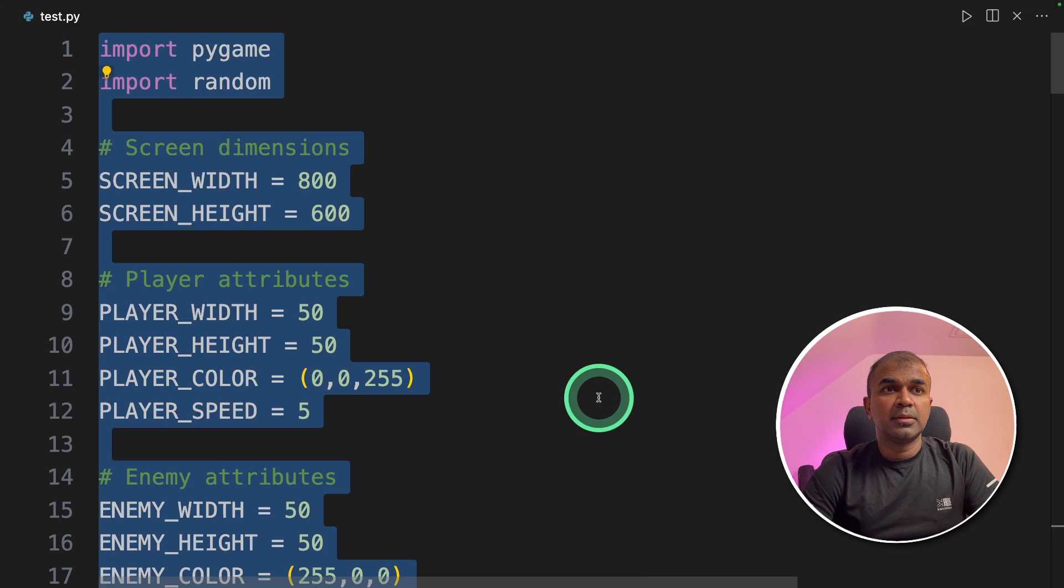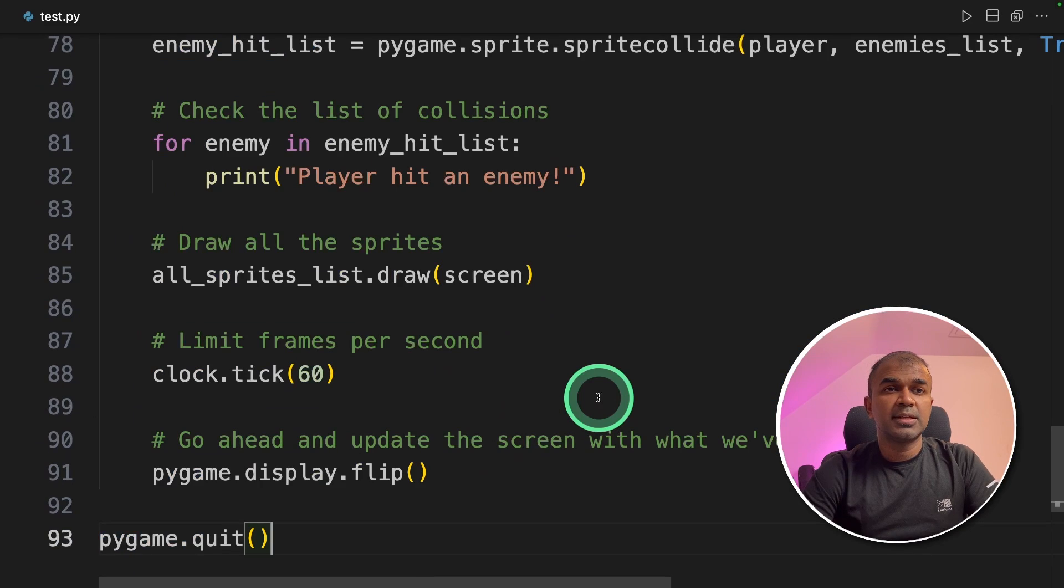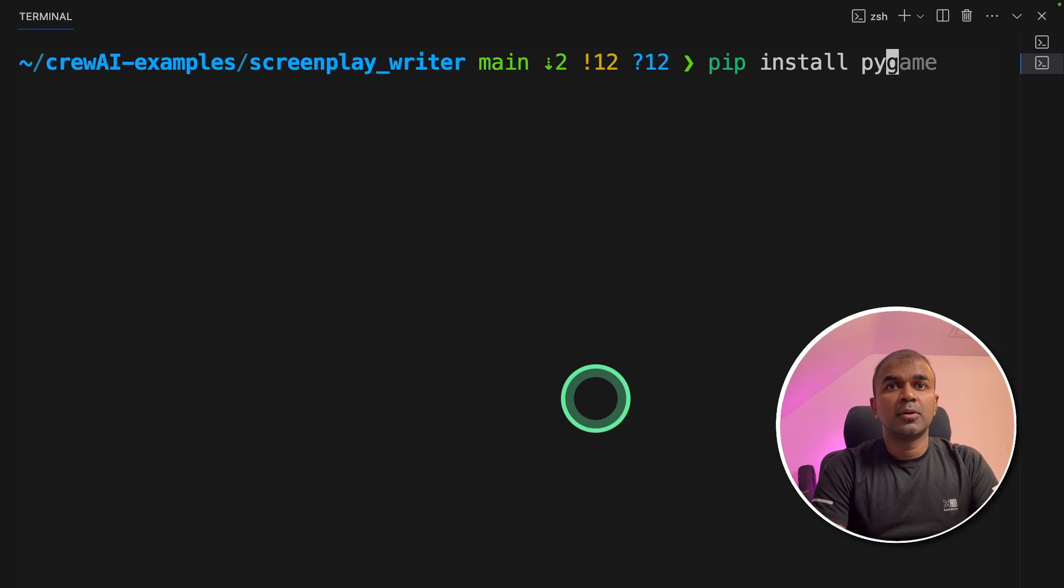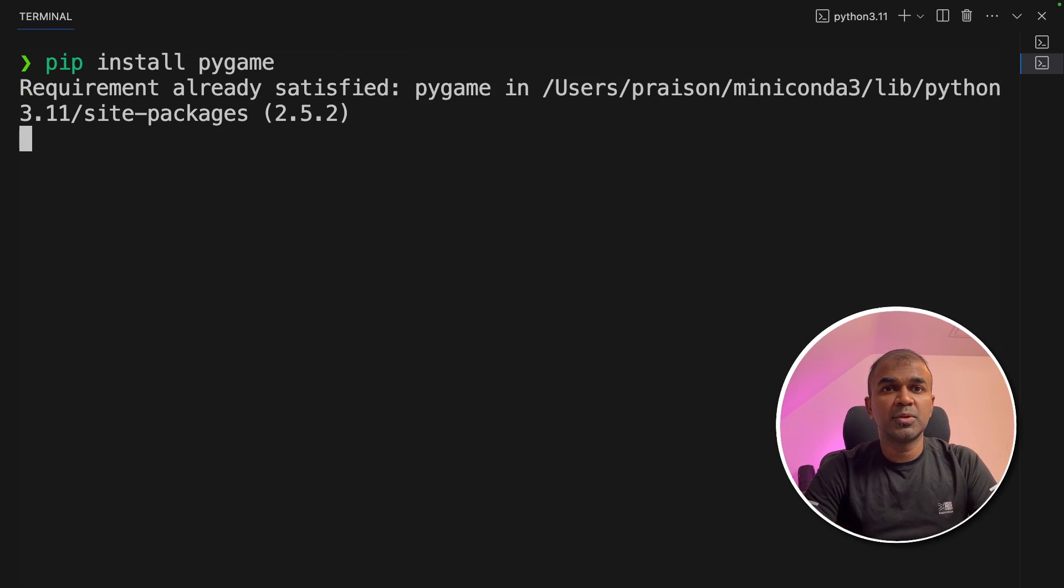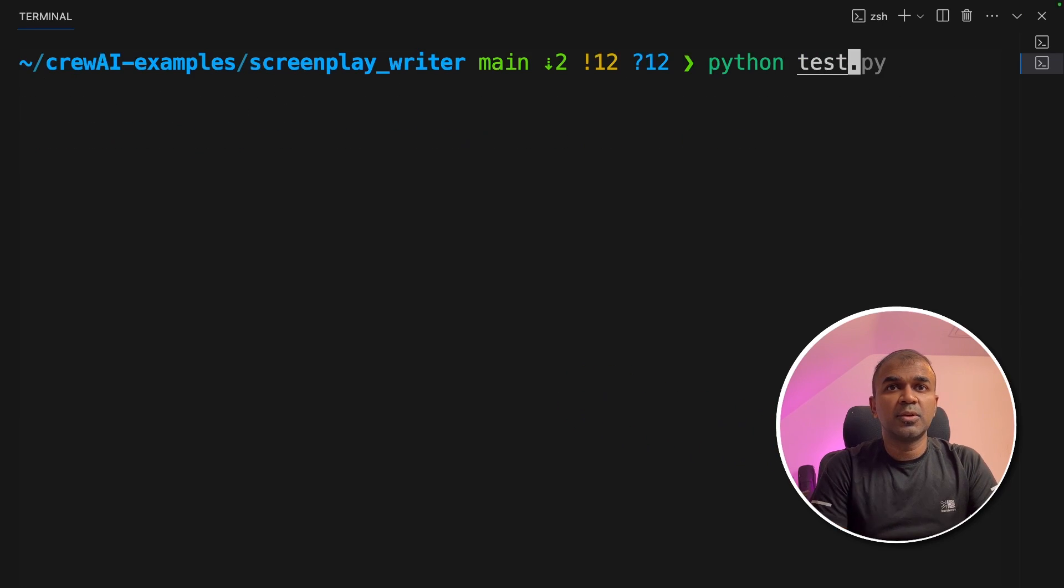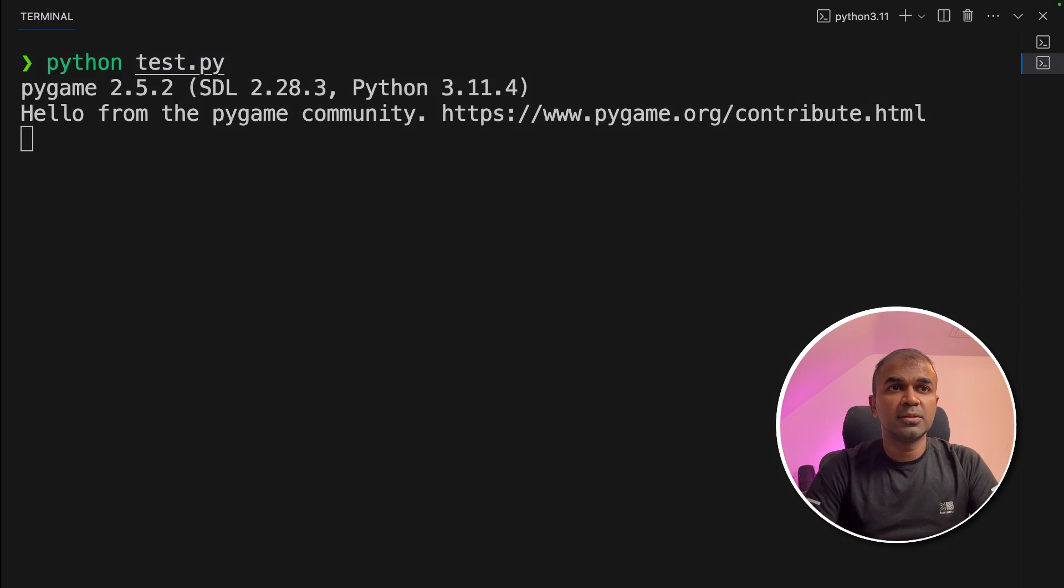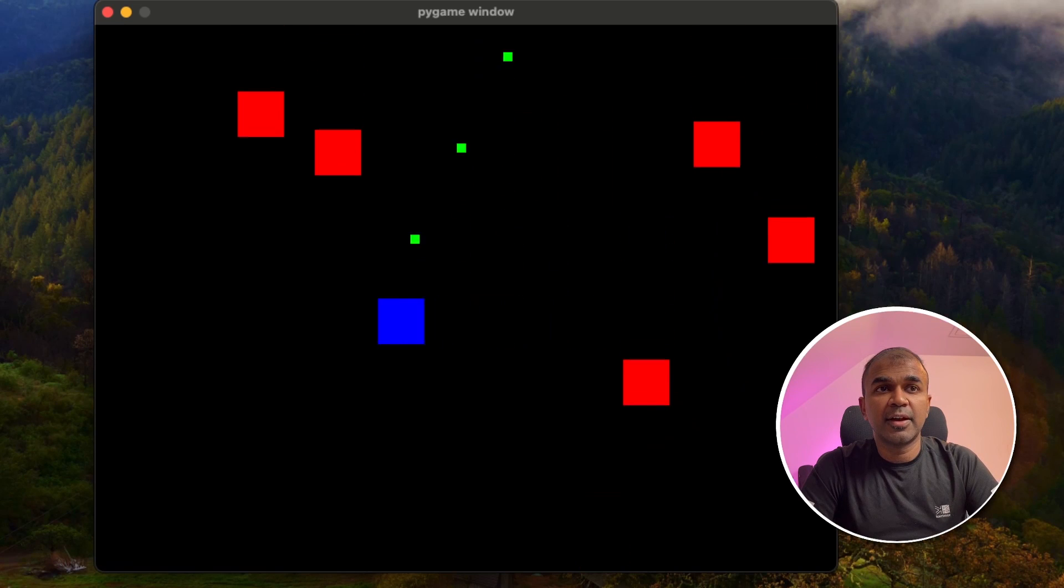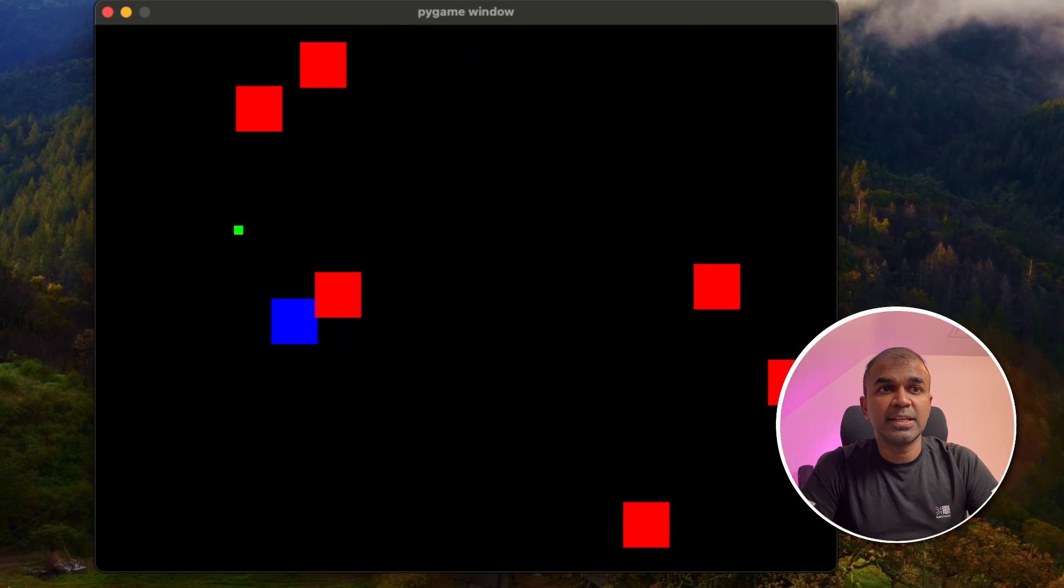I'm going to copy this, then paste it in a test file. Going to install pip install pygame to install the required package. Next going to run that file. And here is the final output, which I can see.